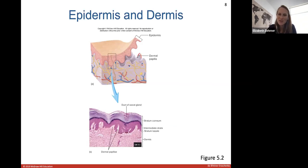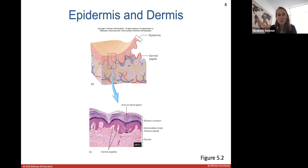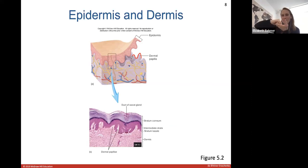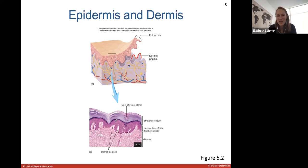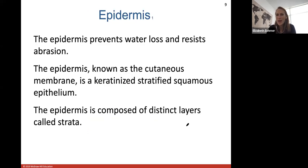The bumps coming up from the dermis are called dermal papillae, and they give you friction ridges, or fingerprints. The dermal papillae interlock with the epidermis and you can actually see them as your fingerprints. Here's a microscopic view of the dermis and some layers of the epidermis — the stratum basale, some intermediate layers, and then the stratum corneum, which is the most superficial layer of your epidermis.